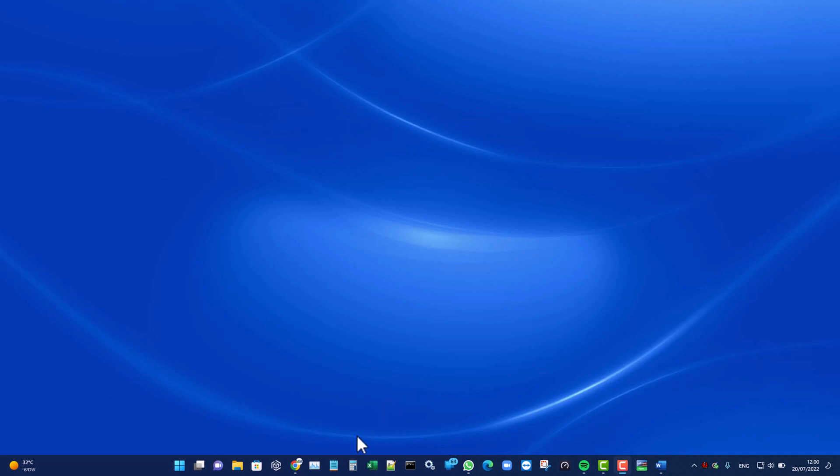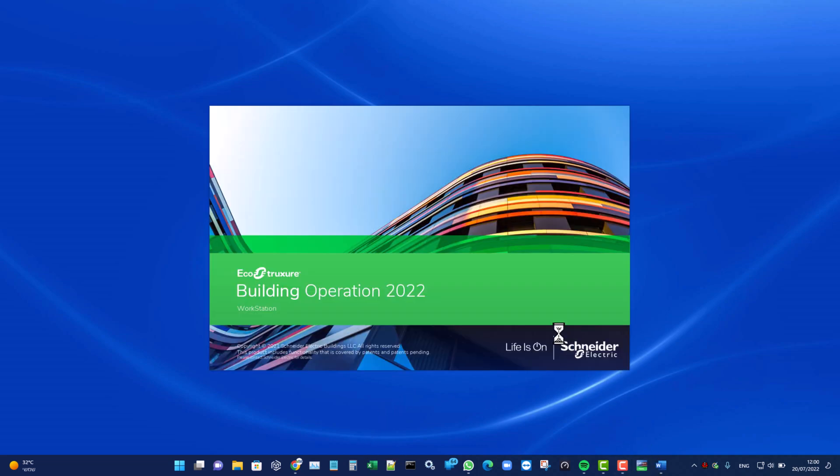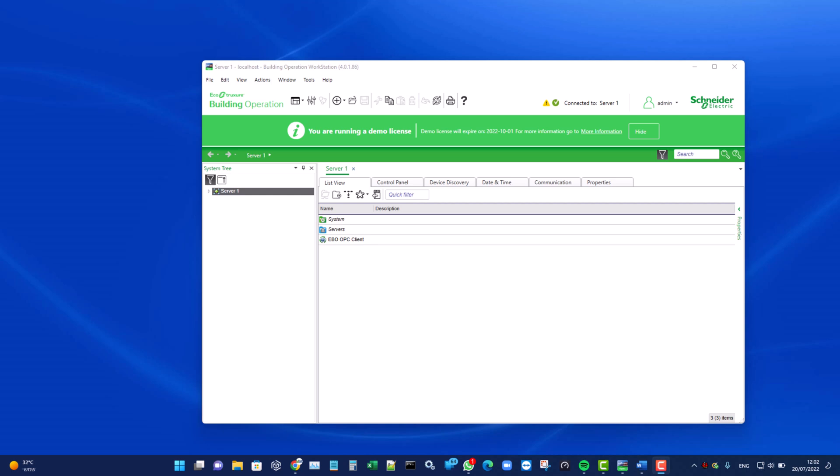Hi, I am Andrew at Control C. In this session, I shall show you how to configure and host the EBO OPC client in the EBO workstation. First, we will open the EBO workstation.